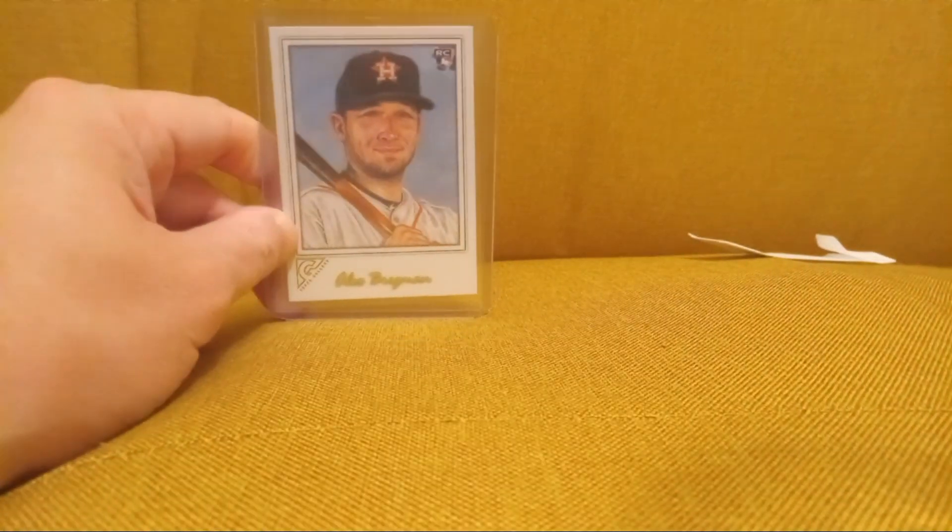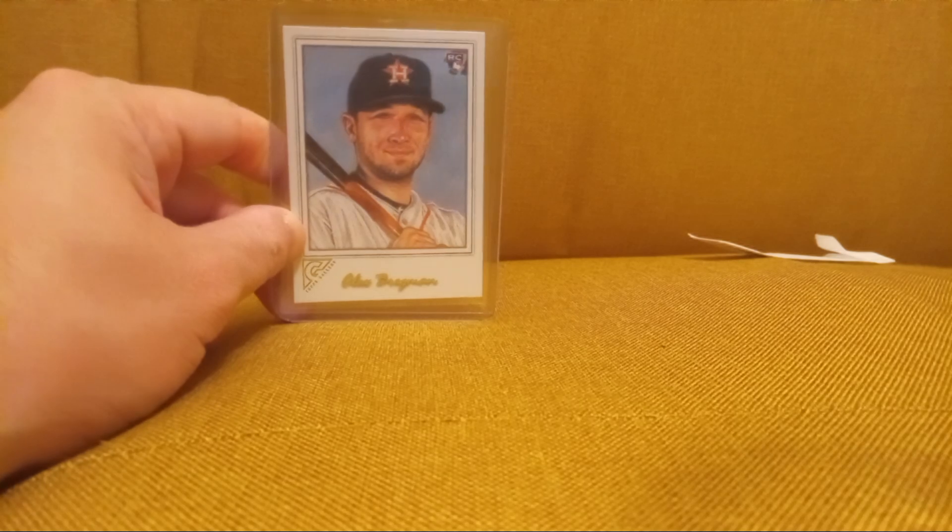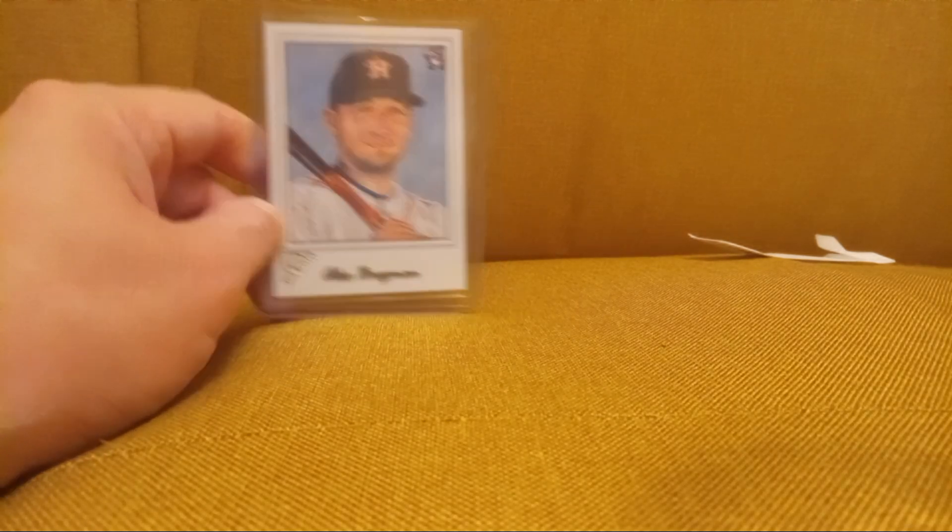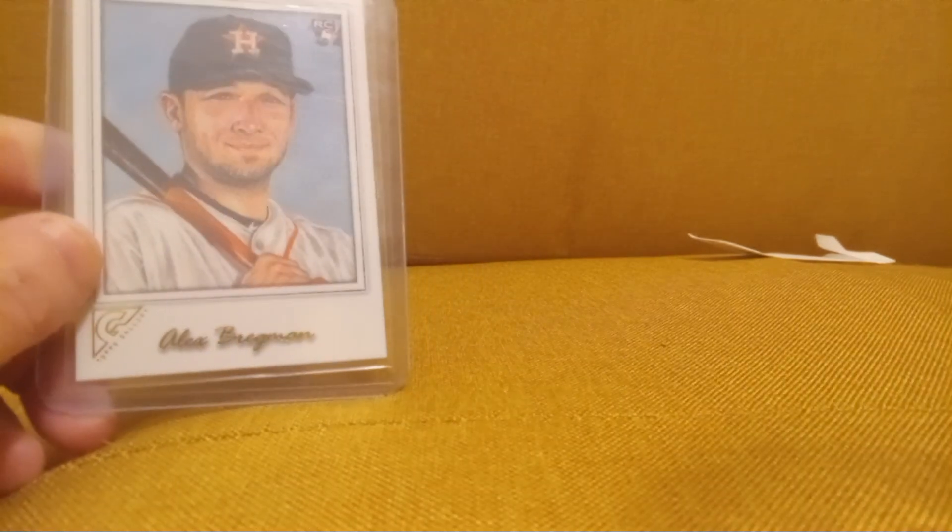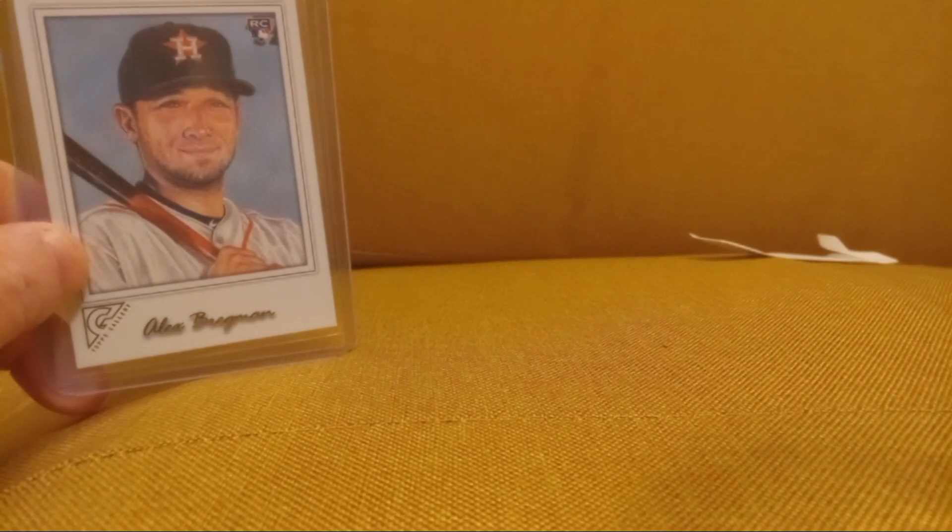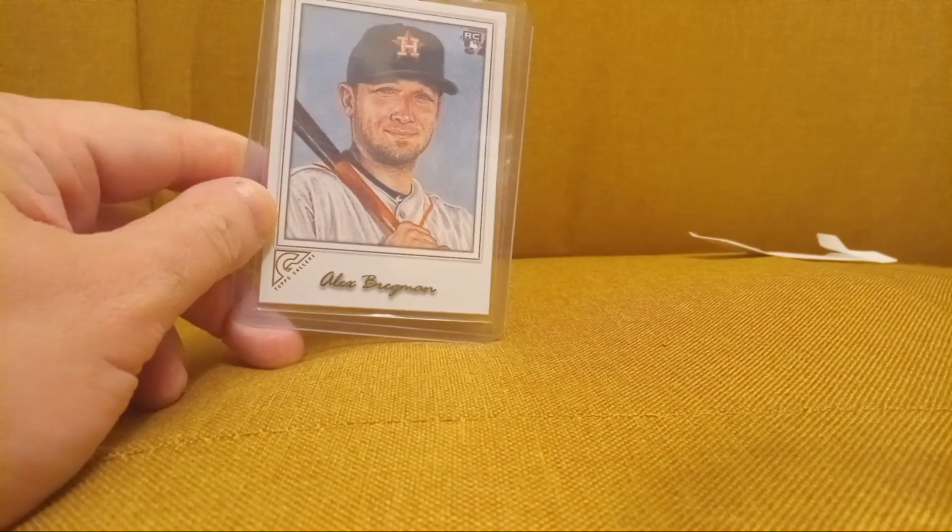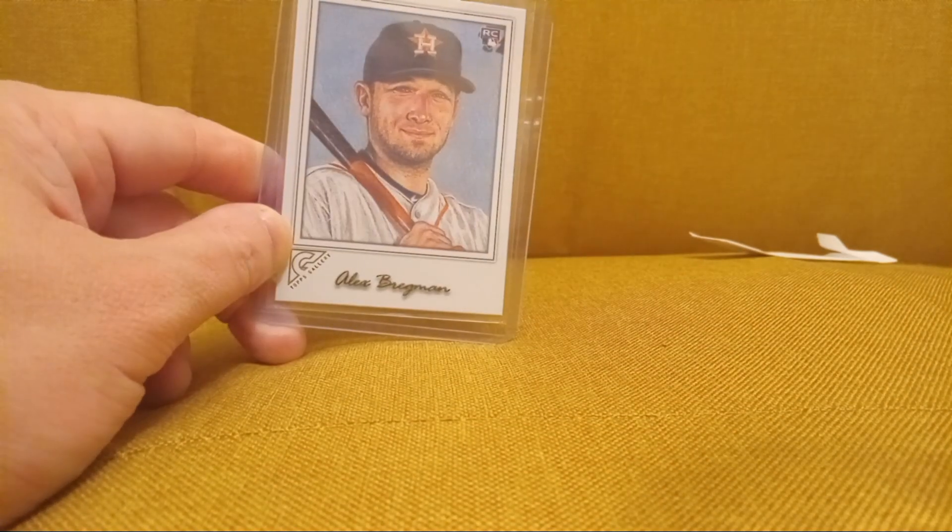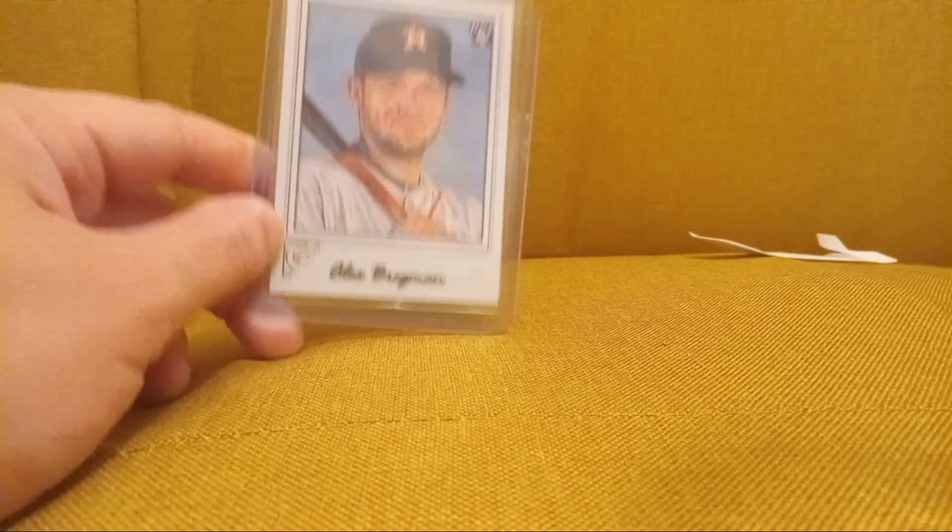Okay, I'll take that all day. An Alex Bregman Gallery rookie. I don't know if I have this. That is awesome. Thank you mystery card guy. It's only the second one I've gotten since I've been in Austin.